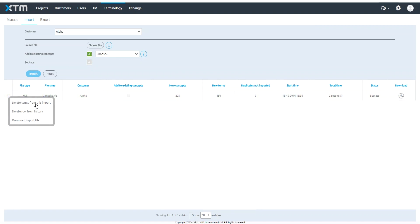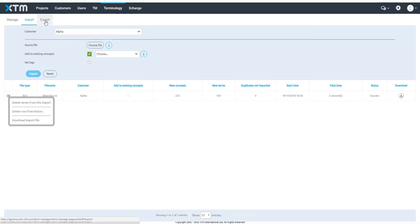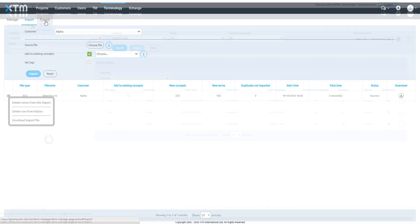You can decide to delete terms from a specific import file here. At any point, you can export your terminology using the Export tab.